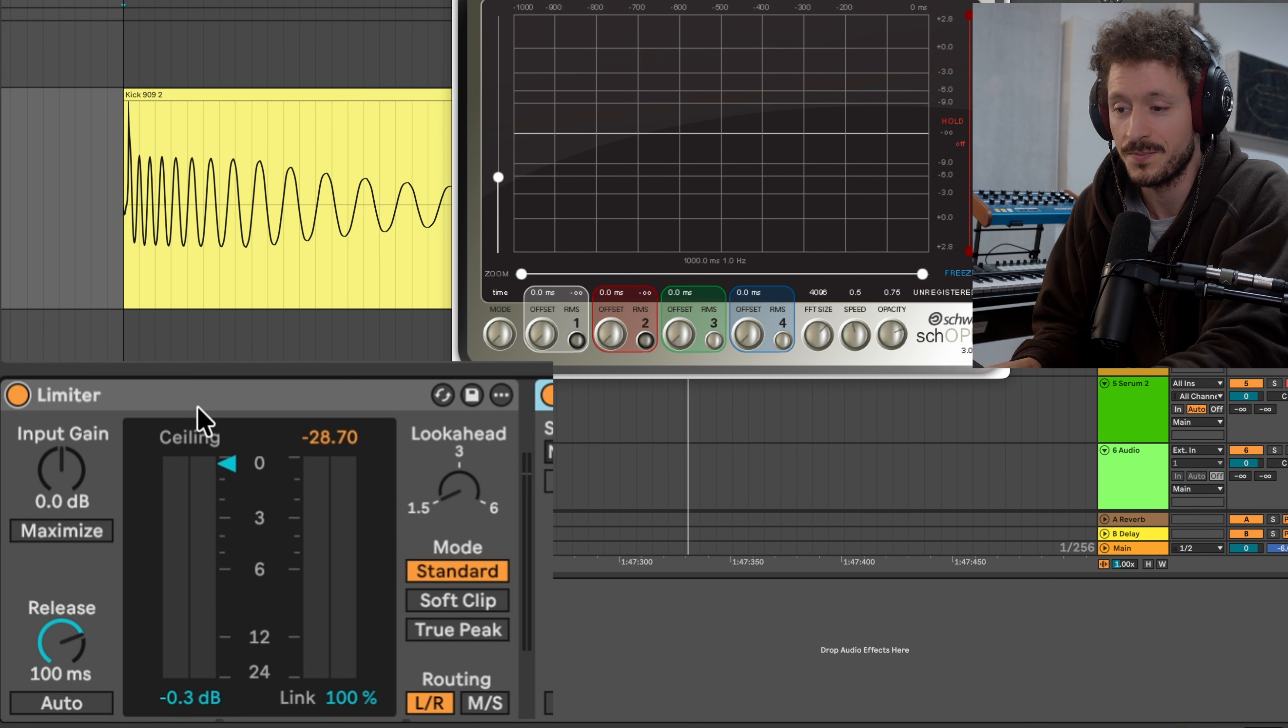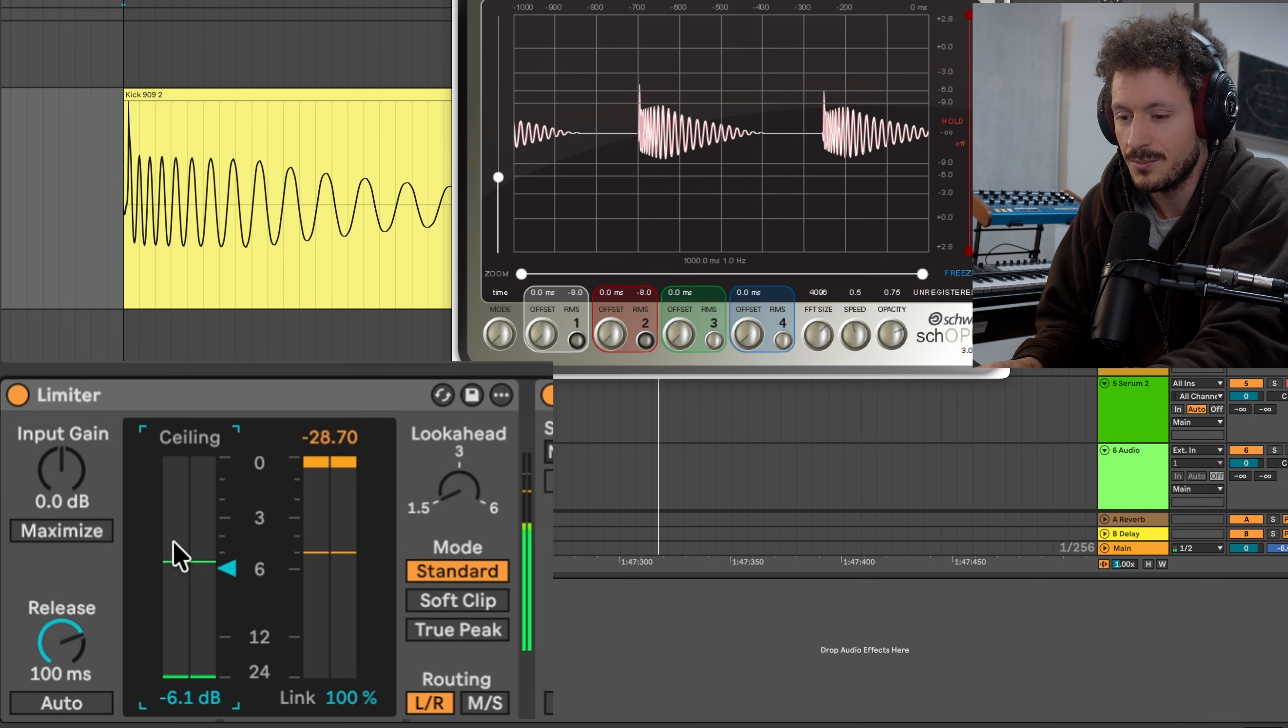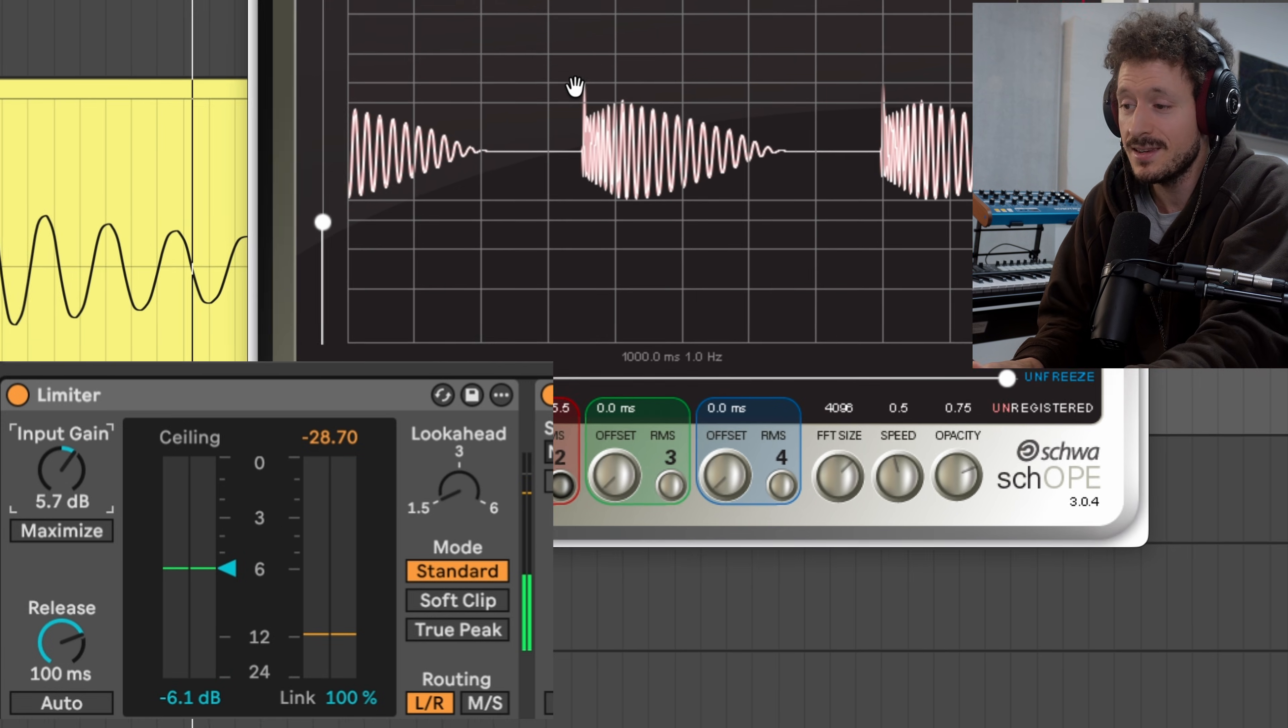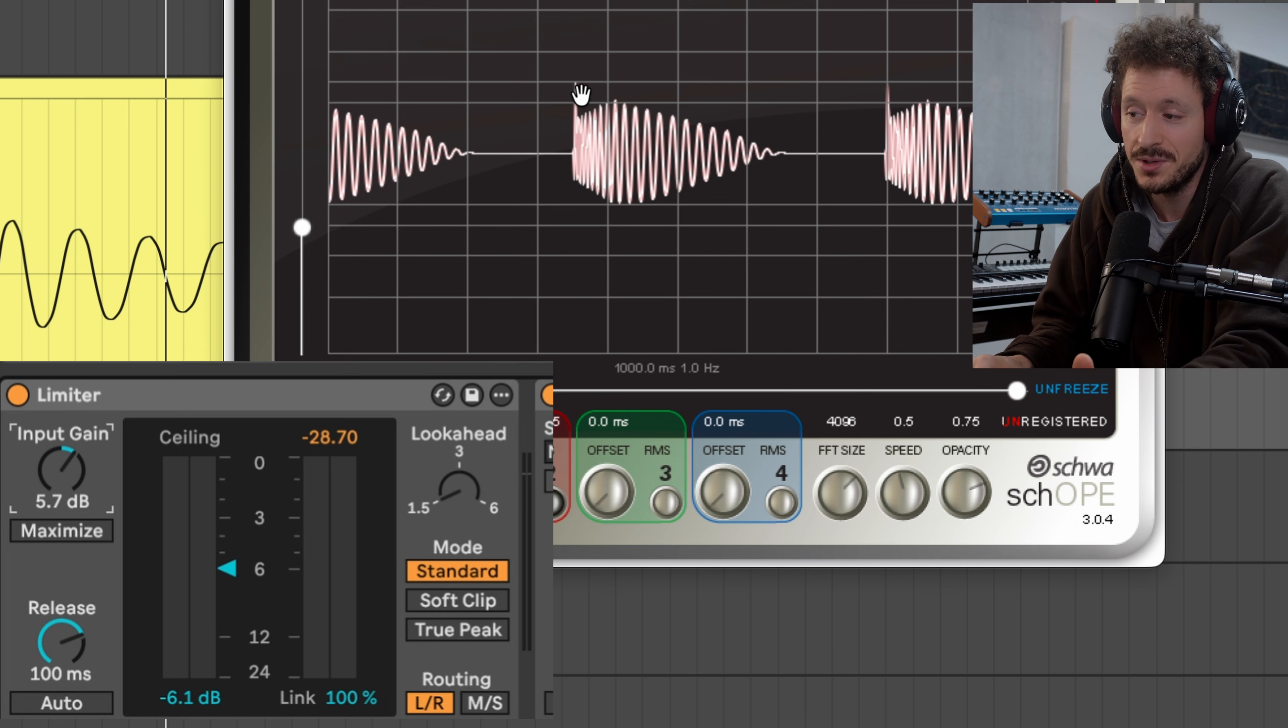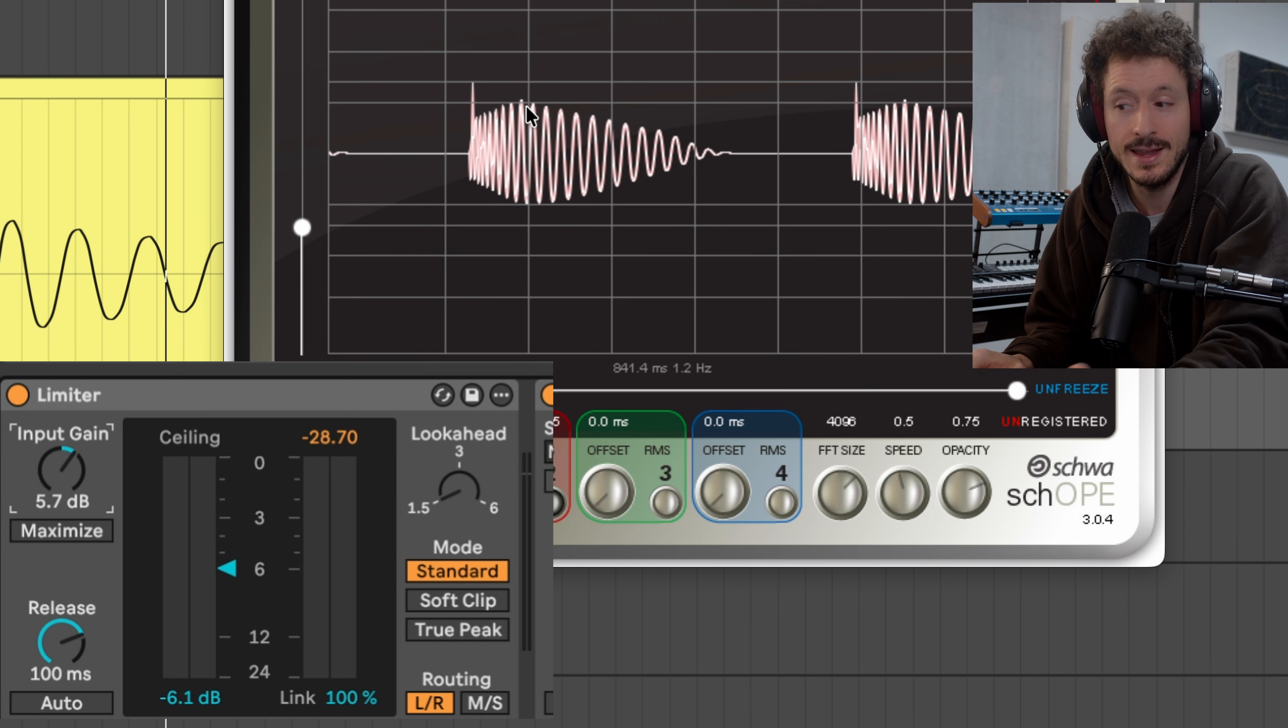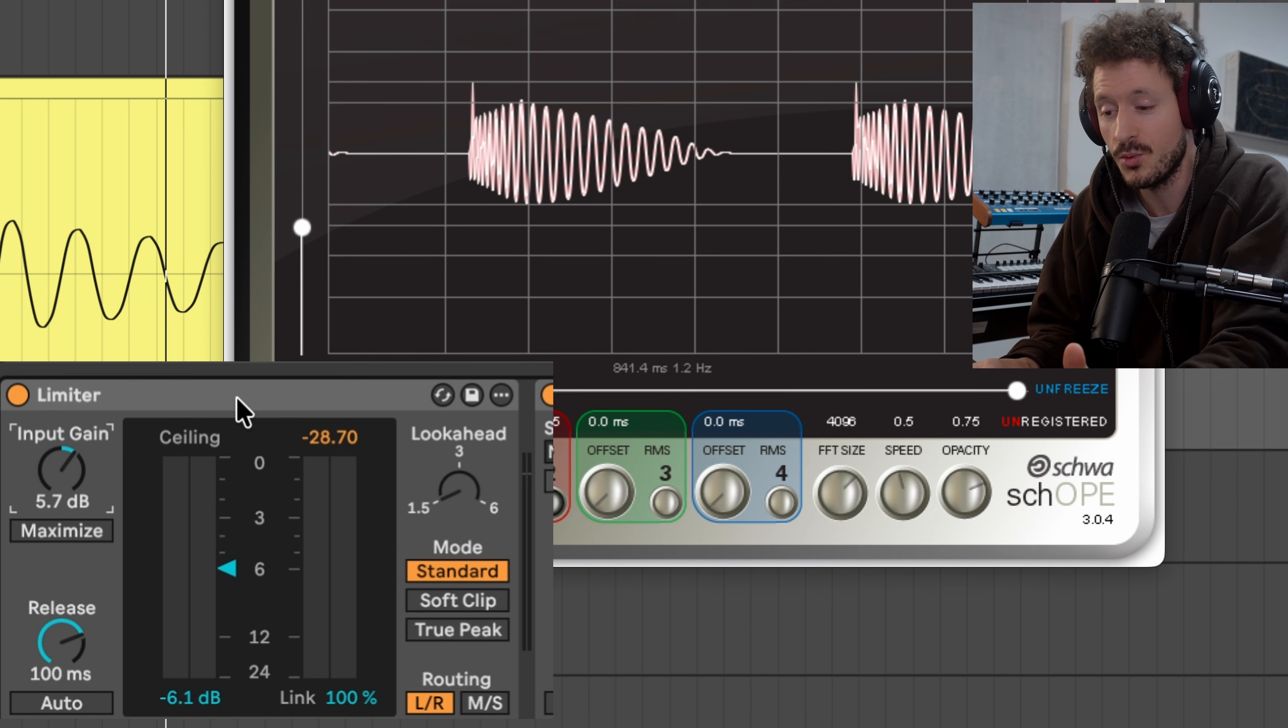So we can actually see it here if we bring down the ceiling and push the gain also up. You can even see how the peak is still somehow coming through and then the limiter brings the volume down and then it takes 100 milliseconds for it to go back to its initial level.